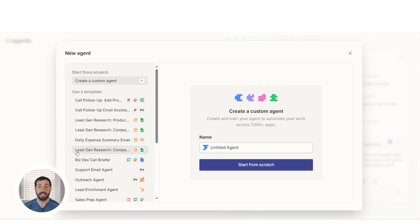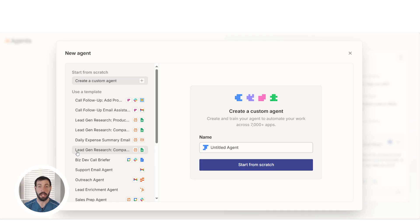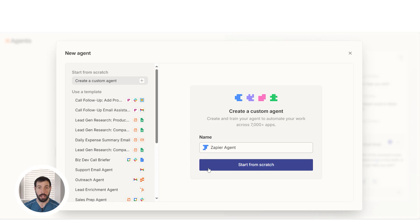Zapier has plenty of templates to get you started, but to show you its full capabilities, we're going to create a custom one. Type in the name you want your agent to be shown as and then select Start From Scratch.